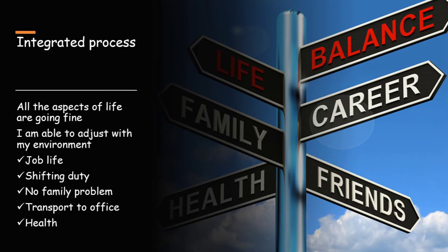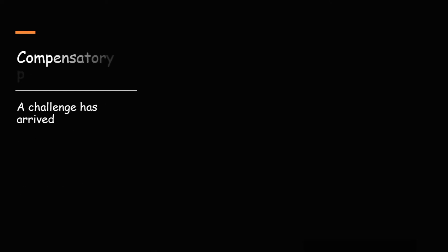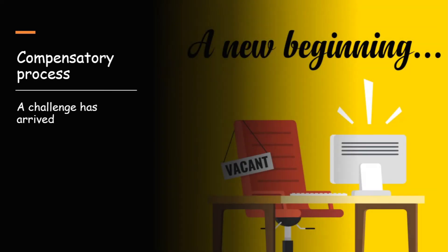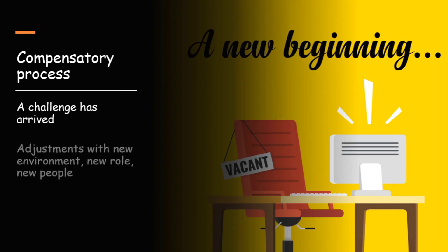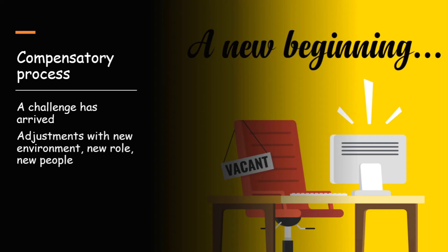Next is compensatory process. This is actually when we have to compensate. Means a challenge has arrived. Everything was going well. But suddenly I have been shifted to another department. Now there I have a new environment, new role, new people. So now I have to make adjustments with that. That is compensatory process.